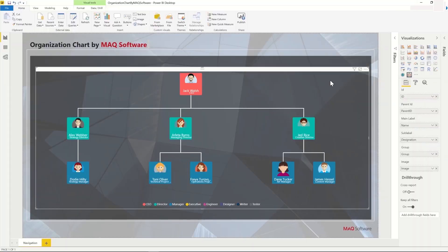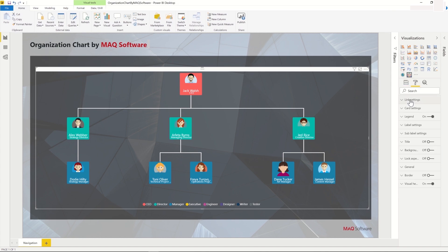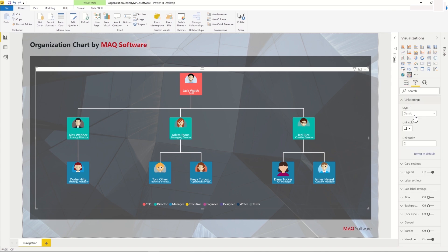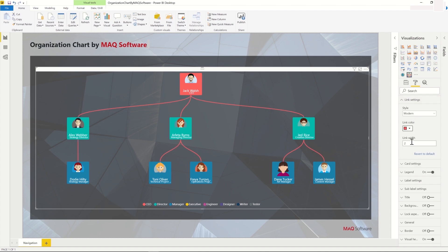Next, we will see some of the configuration options available to us. Under Link Settings, changing the style to Modern would change the style of the lines to have curved edges. We can also configure the color of the links. We can also configure the thickness of the lines.